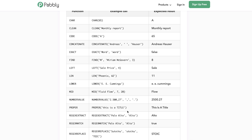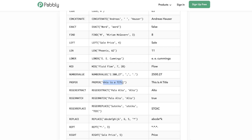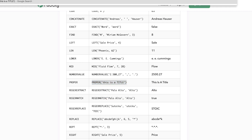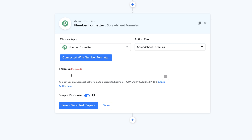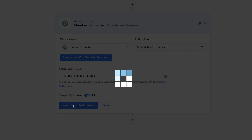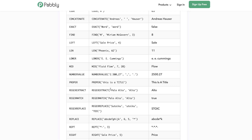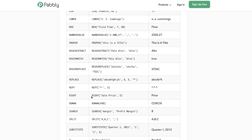Let me show you how to apply one of those. For example, the PROPER formula converts a whole string of text into proper text, meaning every single word's first character will be capitalized automatically. I'm copying this formula, pasting it into the URL bar first to remove any formatting, then pasting it into Pably Connect and clicking Save and Send a Test Request. You can see the first letters are capitalized and everything else is changed to small letters.